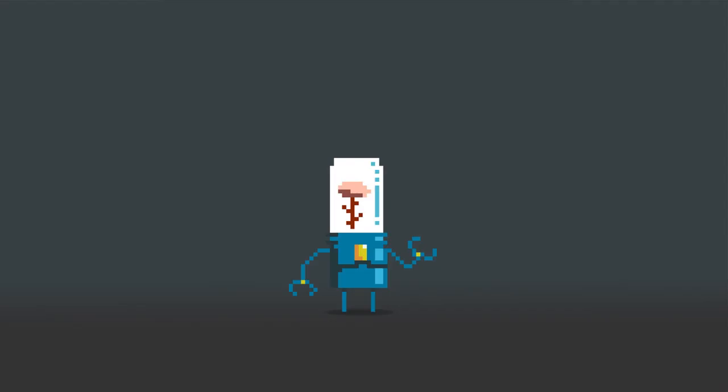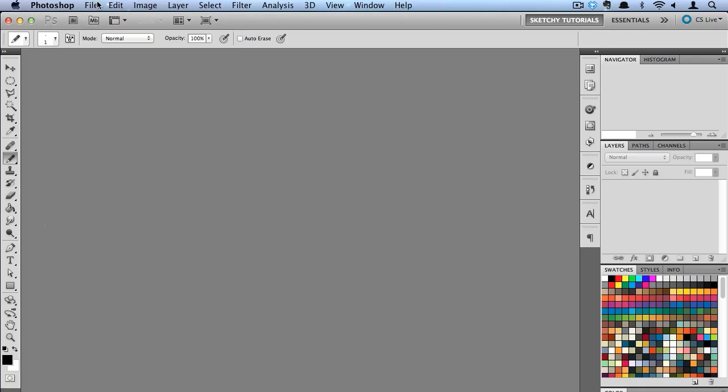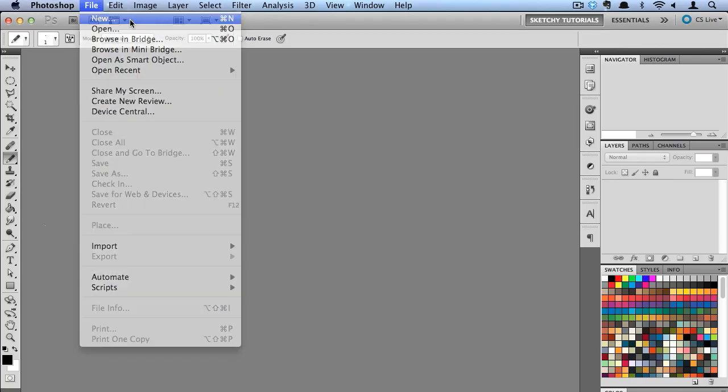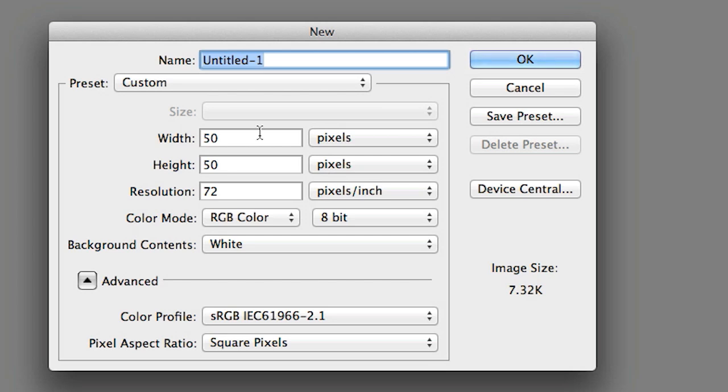Hey everyone and welcome to another tutorial. Today I'm going to show you how to create some pixel art here in Photoshop. So the first thing I'm going to do is go to File, New and make sure our canvas is 50 pixels by 50 pixels.